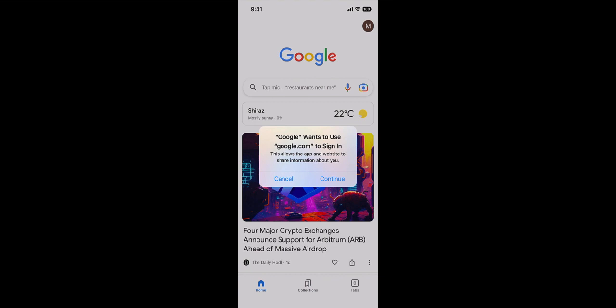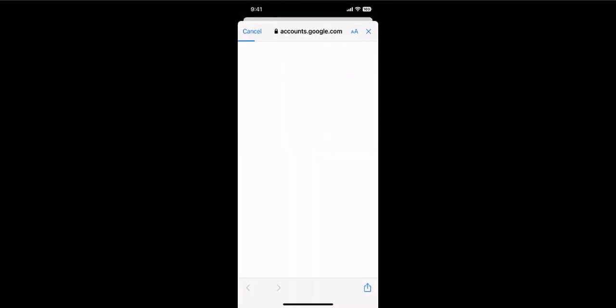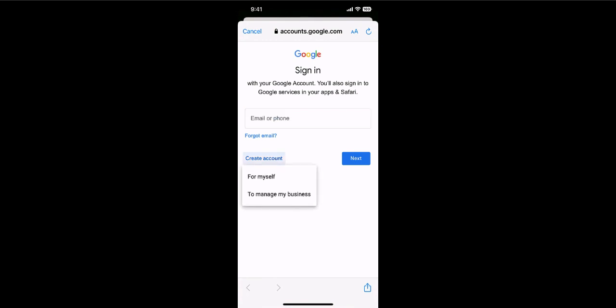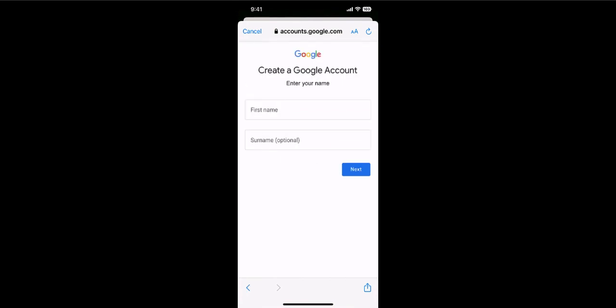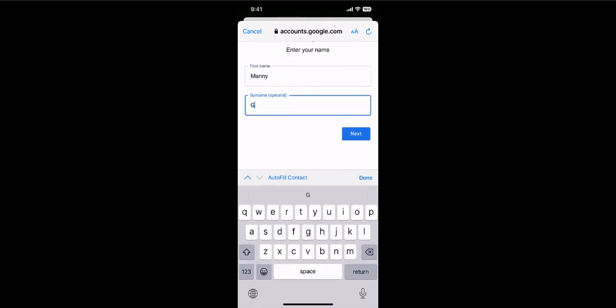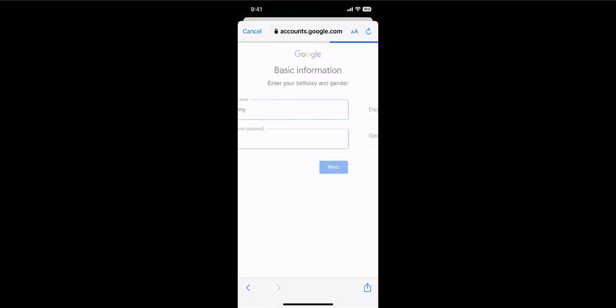Click on continue and now we need to create an account. Click on 'Create account' — for myself I'll put in a first name and last name, then click next.